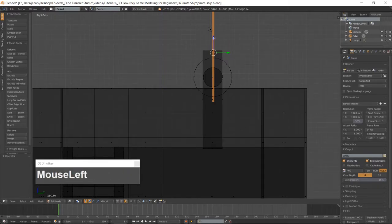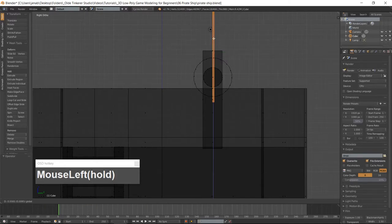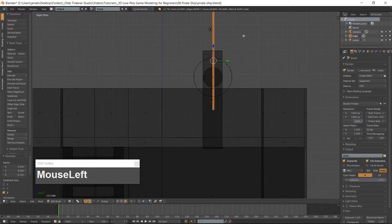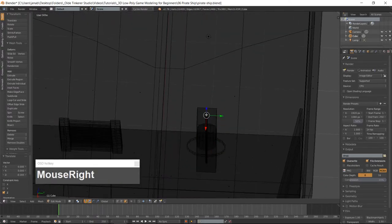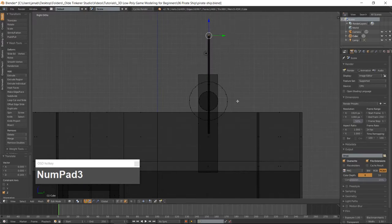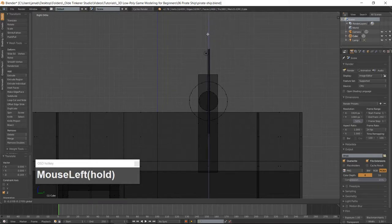Go into the right-side view and move the cylinder along the Z-axis until it is about a Blender unit below the bottom of the circle. Select the top face of the cylinder and move it down along the Z-Axis until it is about a Blender unit above the top of the circle.